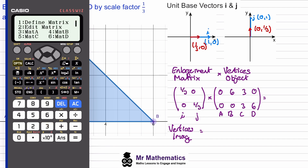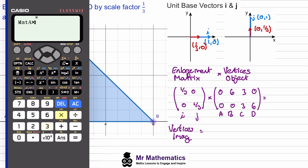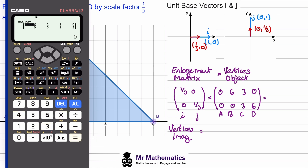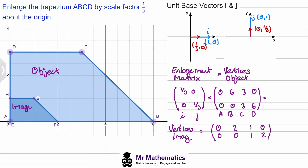We want matrix A multiplied by matrix B. The vertices of the image are (0, 0), (2, 0), (1, 1), and (0, 2). The origin gives us point A prime, (2, 0) gives us point F, (1, 1) gives us point G, and (0, 2) gives us point H.